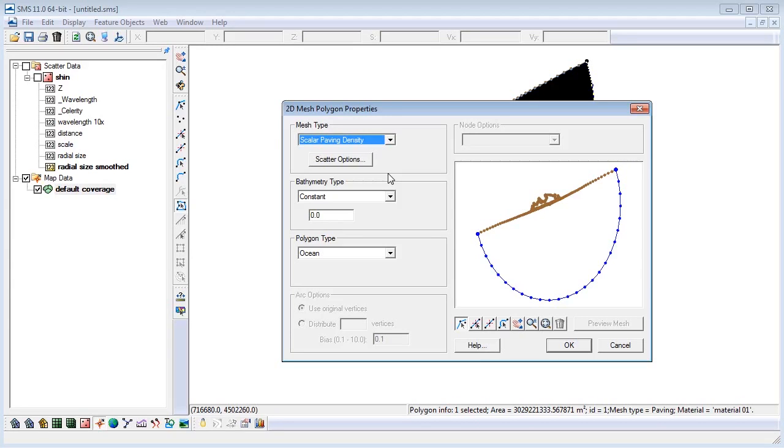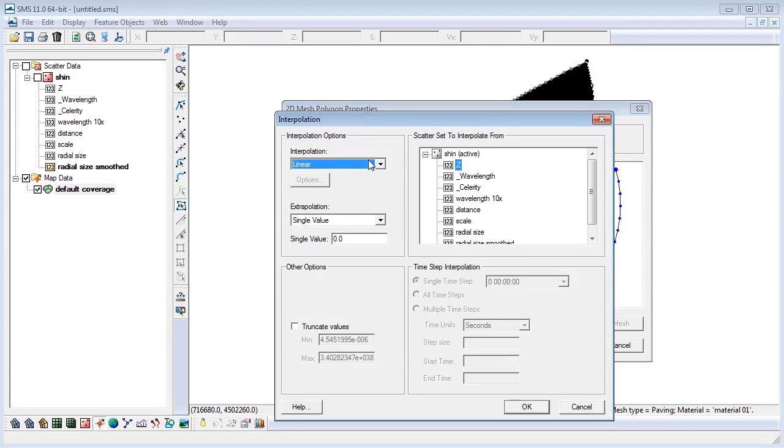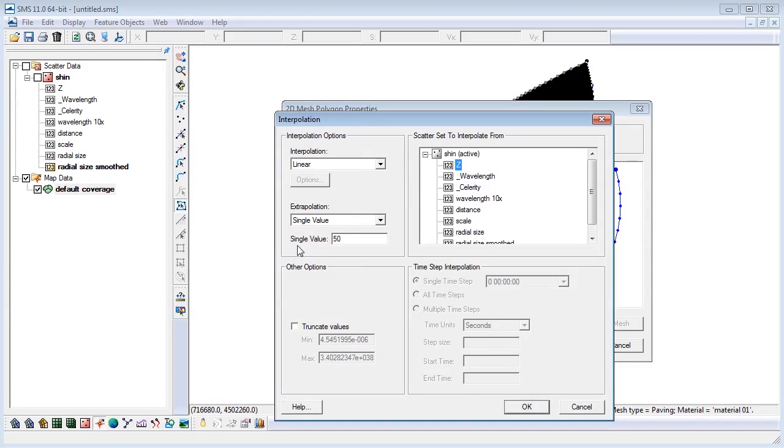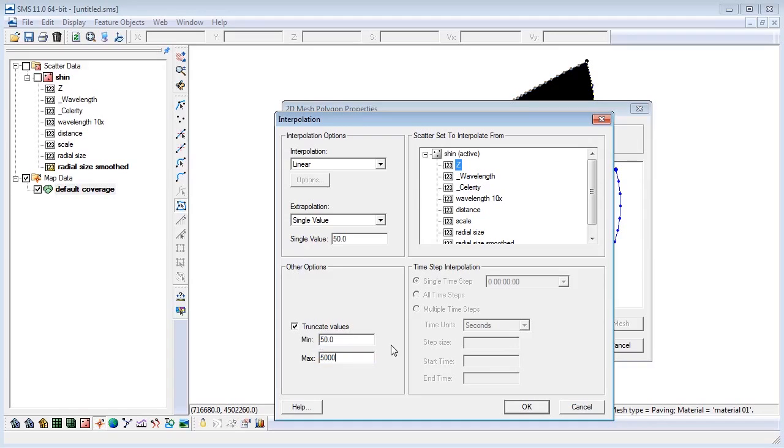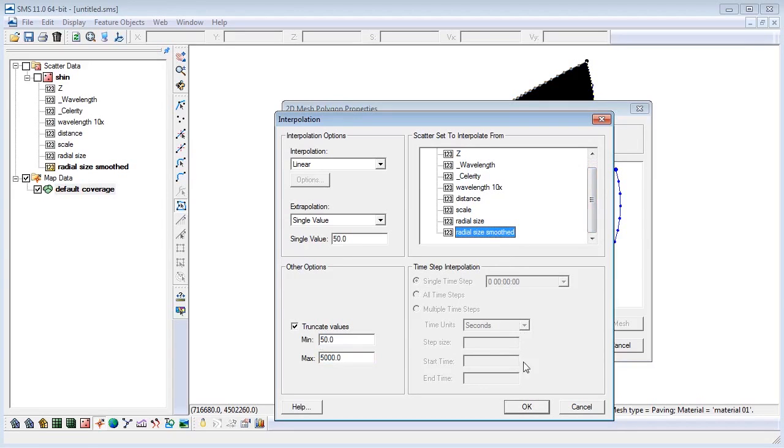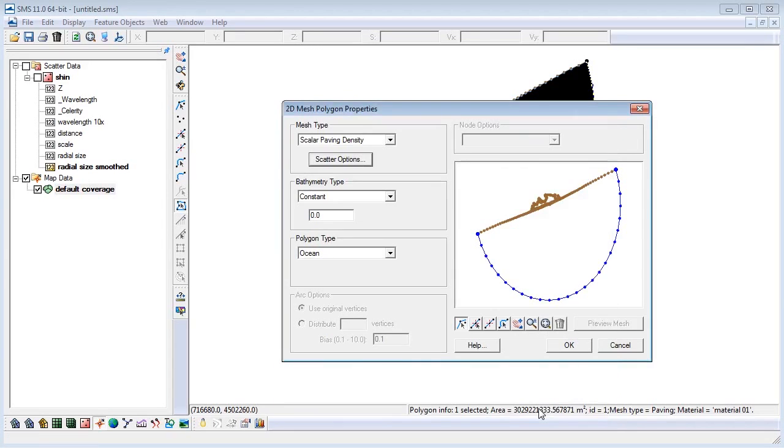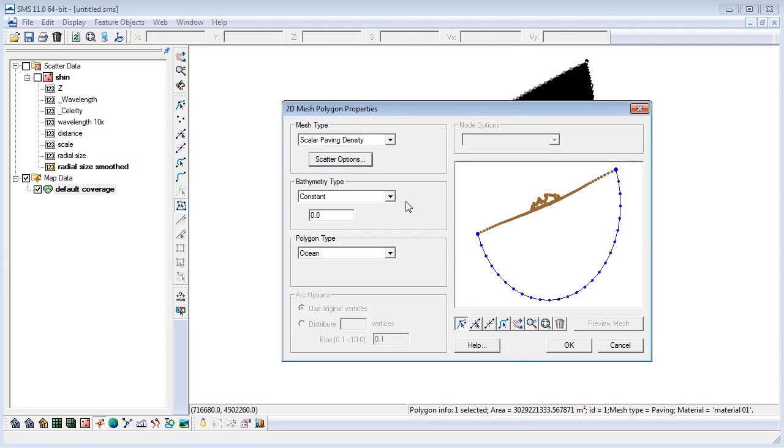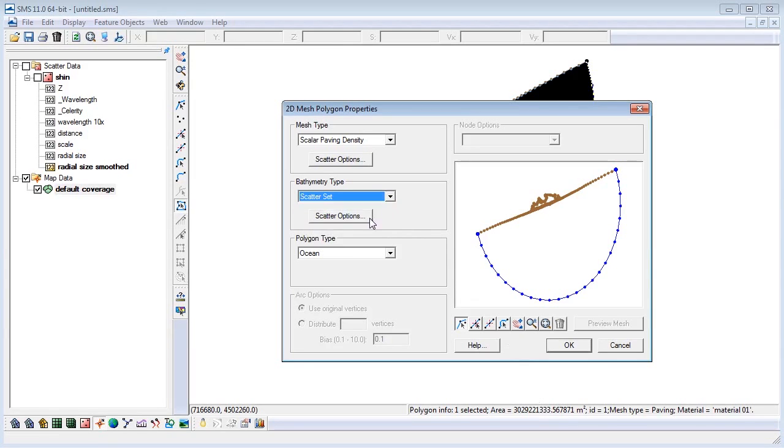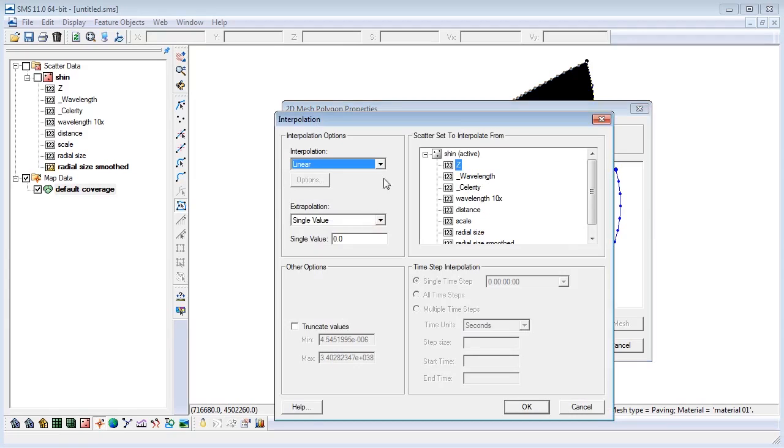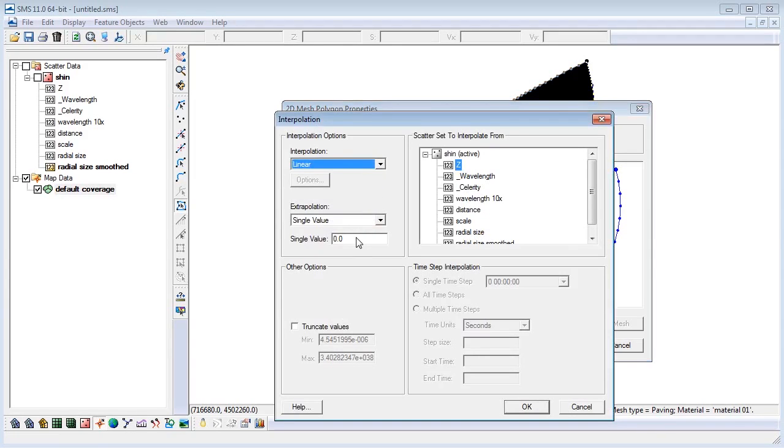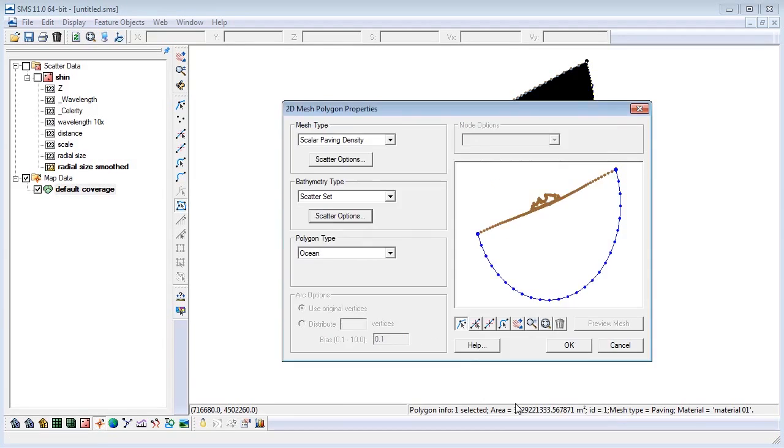We will also specify the interpolation option SMS will use when creating the mesh using our smooth size functions dataset. Click on the scatter options button under mesh type. Verify that the interpolation method is set to linear and enter a single extrapolation value of 50. This will keep your mesh uniform even when there are no data points. Select truncate values with a min of 50 and a max of 5000 for the size of the mesh elements. Finally, select the radial size smooth dataset as the scatter set to interpolate from. Click OK to save your selections and return to the 2D mesh polygon properties window. We now need to tell SMS how to assign elevations to the mesh we will create. We can do so in the bathymetry type section of the 2D mesh polygon properties window. We will choose the scatter set option and then select the scatter options button in the bathymetry type area of the window. Verify that the linear interpolation method is selected. Then specify a single extrapolation value of 0. Choose the scatter set named Z as the scatter set to interpolate from. Then click OK. Make sure the polygon type is set to ocean. Choose OK.